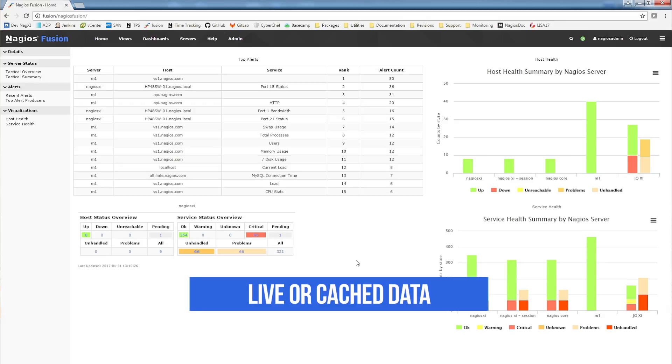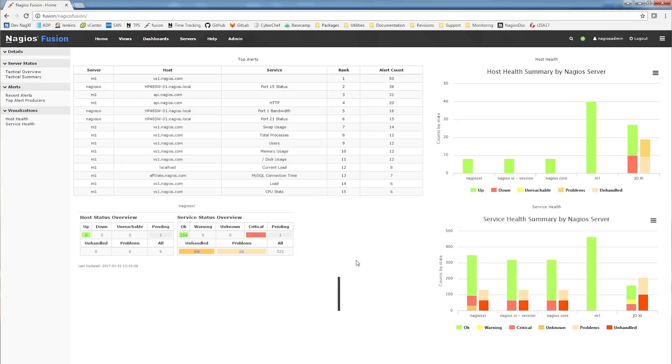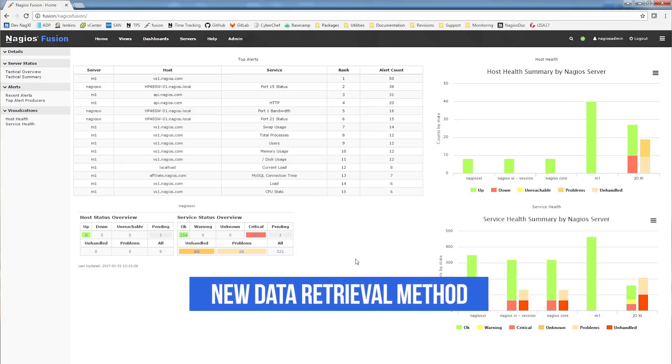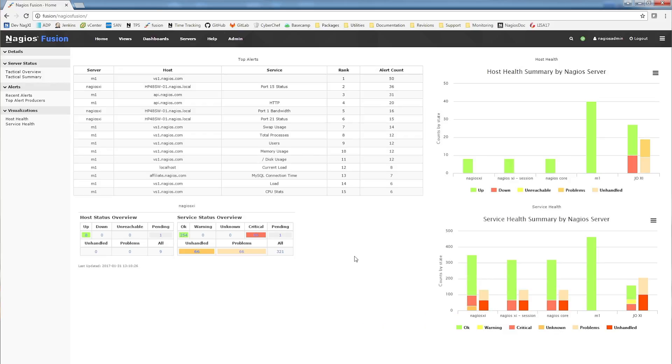The way Fusion retrieves data from Nagios XI and core servers has also been reworked. Servers are periodically checked in the background to make sure that the credentials are still valid. If a credential is invalid, that server is removed from active polling and won't disrupt your user experience.